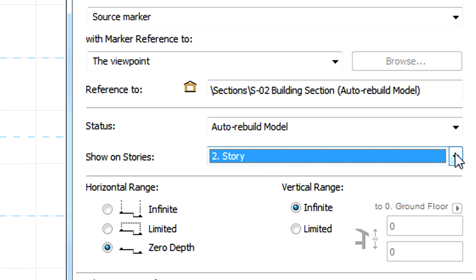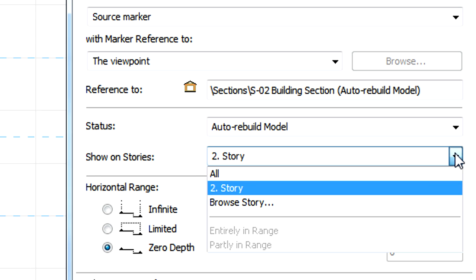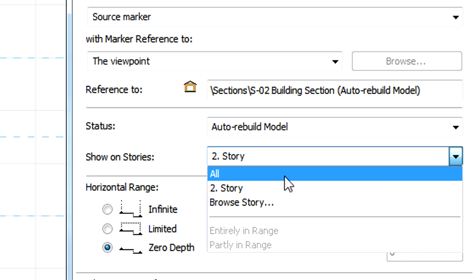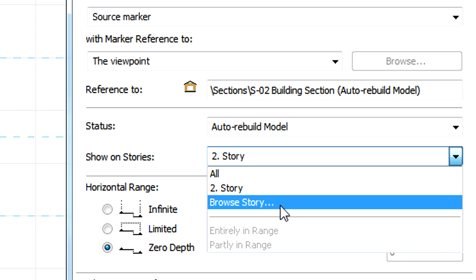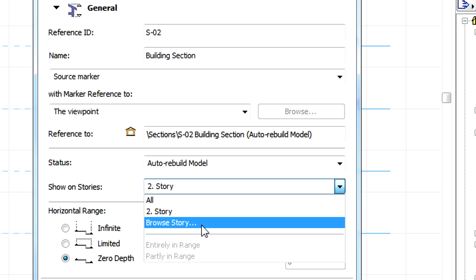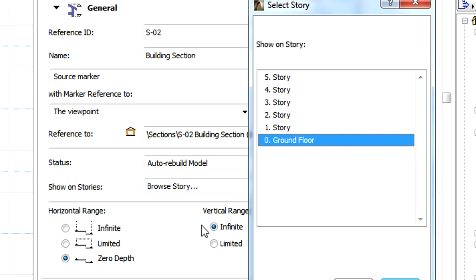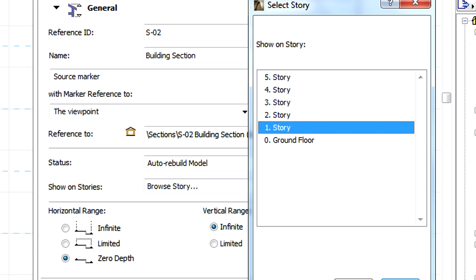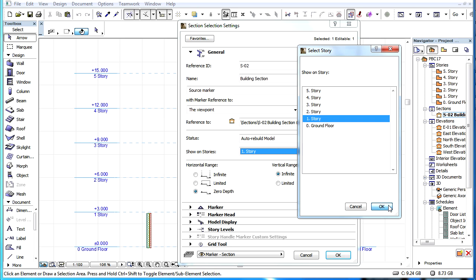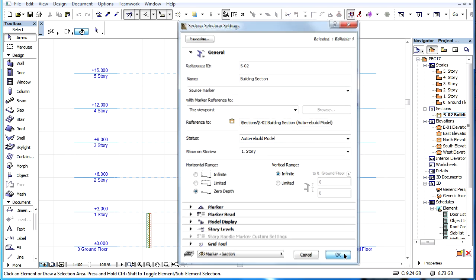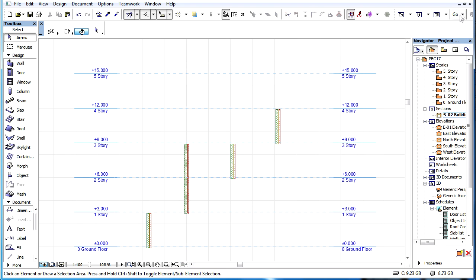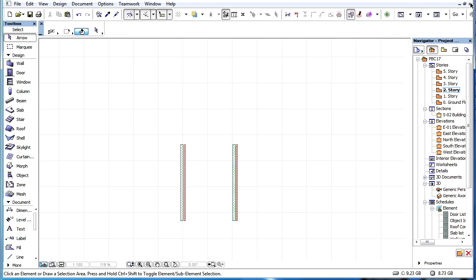This displayed Story may be altered by a new option called Browse Story. Selecting it will open a new dialog with all the Stories listed and it lets you select the Story you wish to show the Section, Elevation or Interior Elevation line on. Afterwards, this newly selected Story will be listed in the pop-up list.